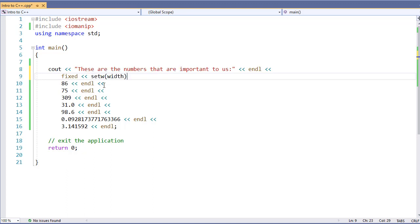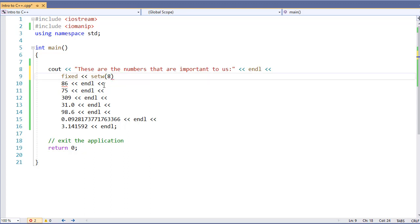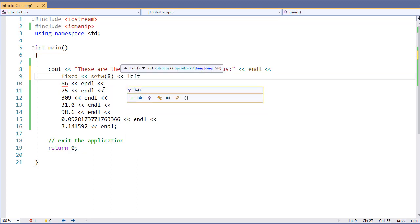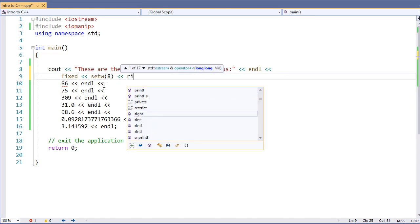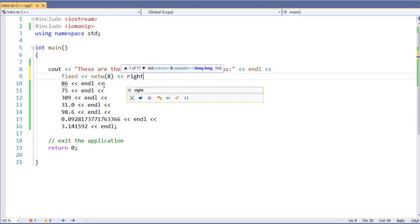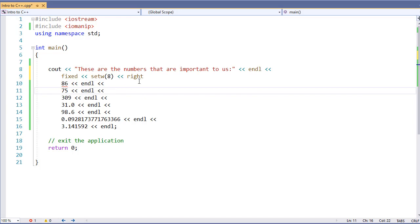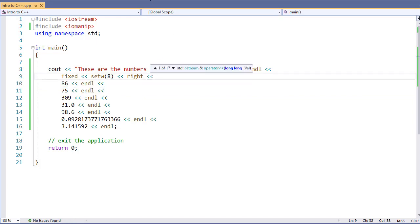Second, we're going to set the width. This is how many characters wide of a space do we need. This is important if we're trying to make things line up inside of a column, which is going to be very important if we use our left or right justification.